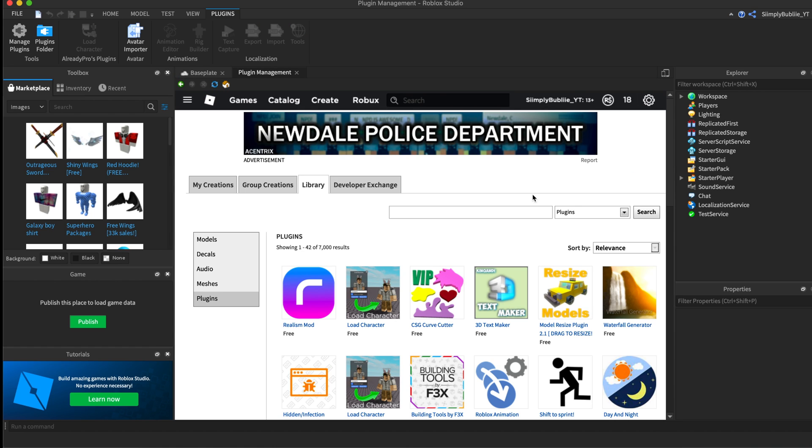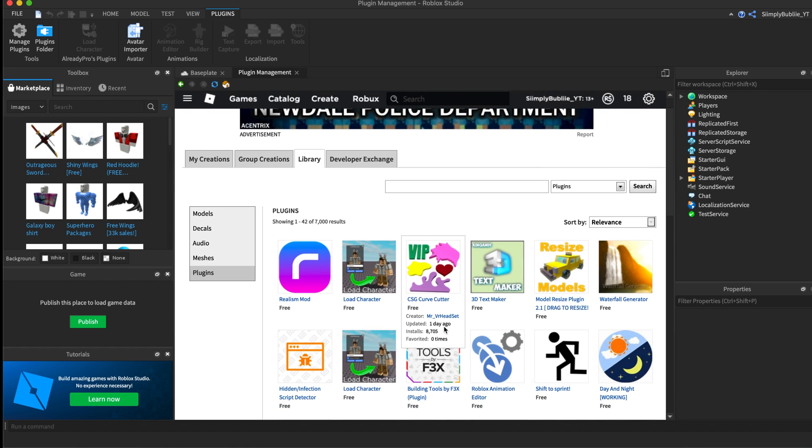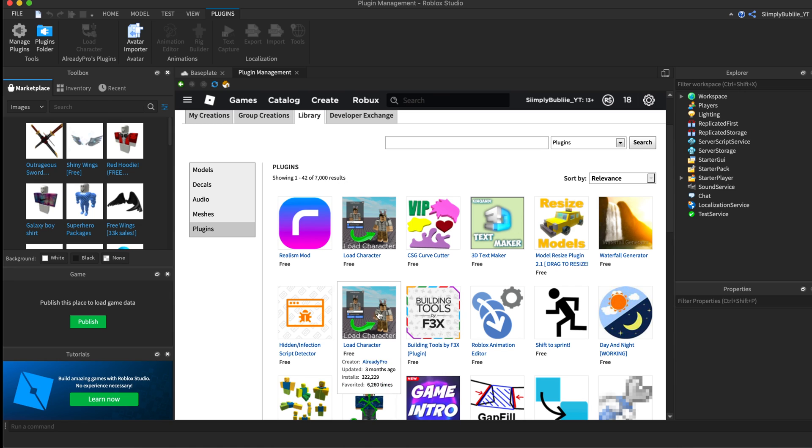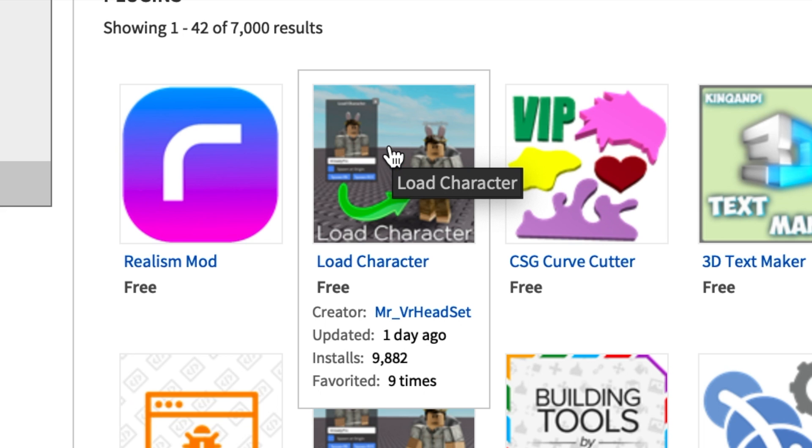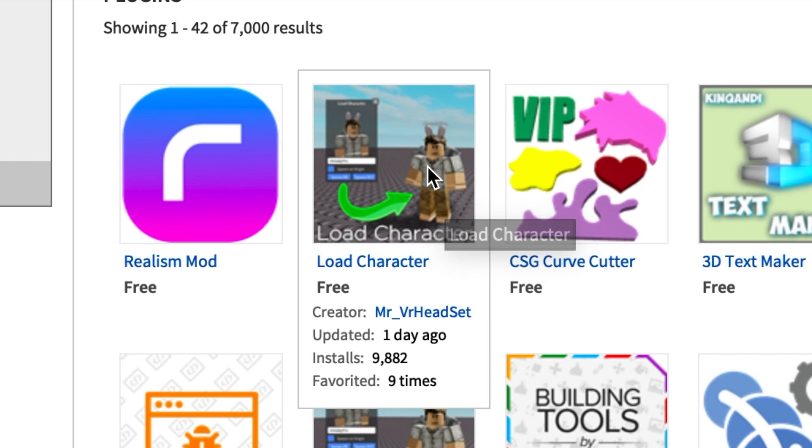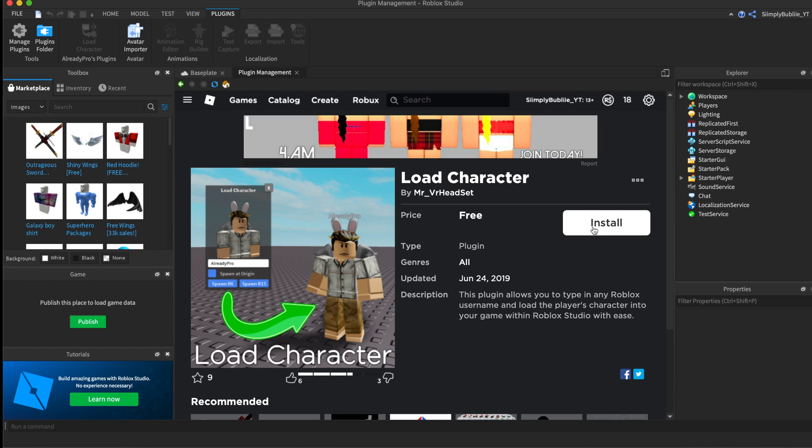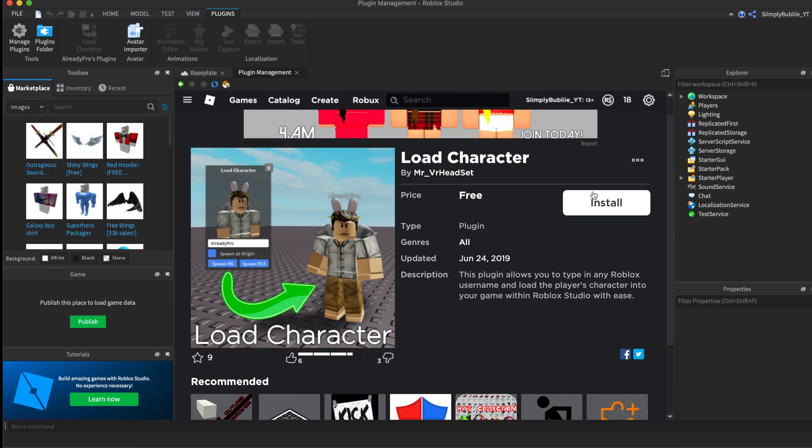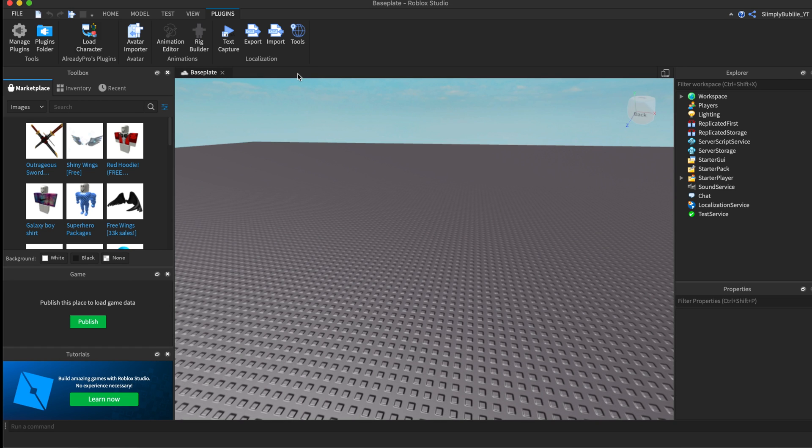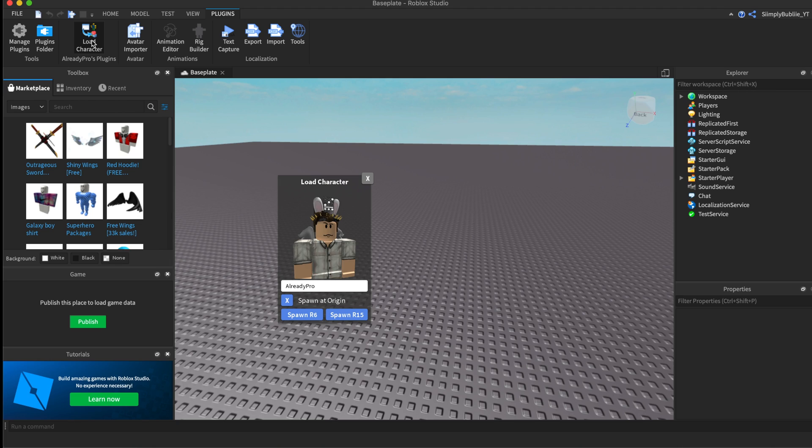After that, it will bring you to this page where you can see all these plugins you can download for free. What you want to download is Load Character. I already have it installed, but just press install. As soon as it says it's installed, click out of this manage plugin site.